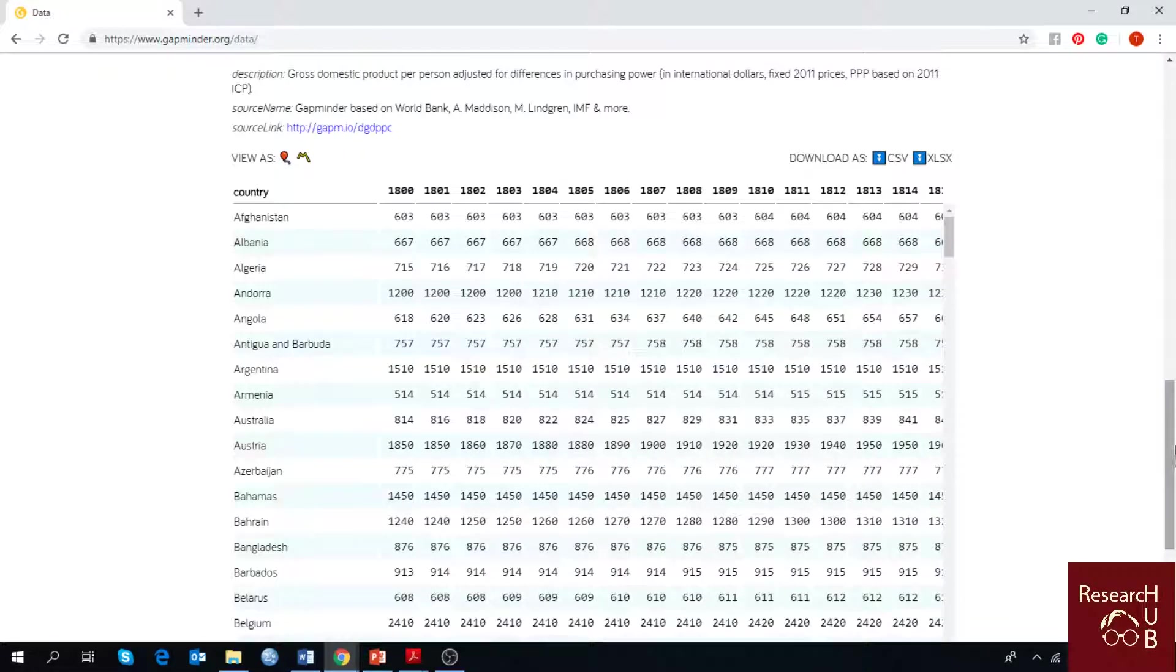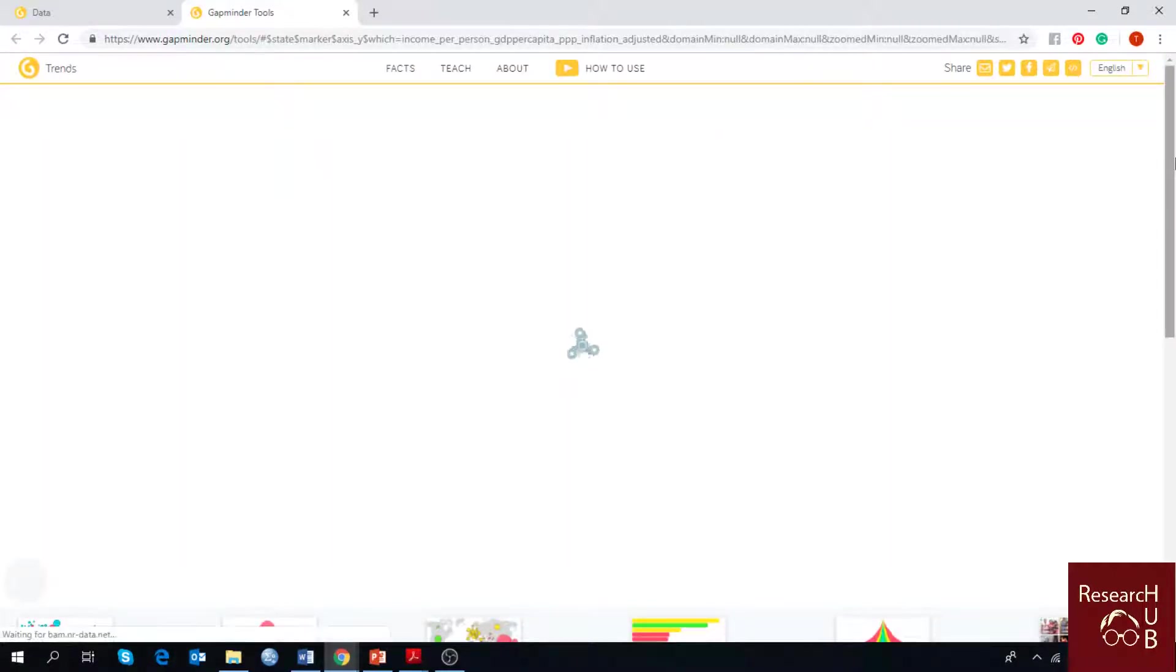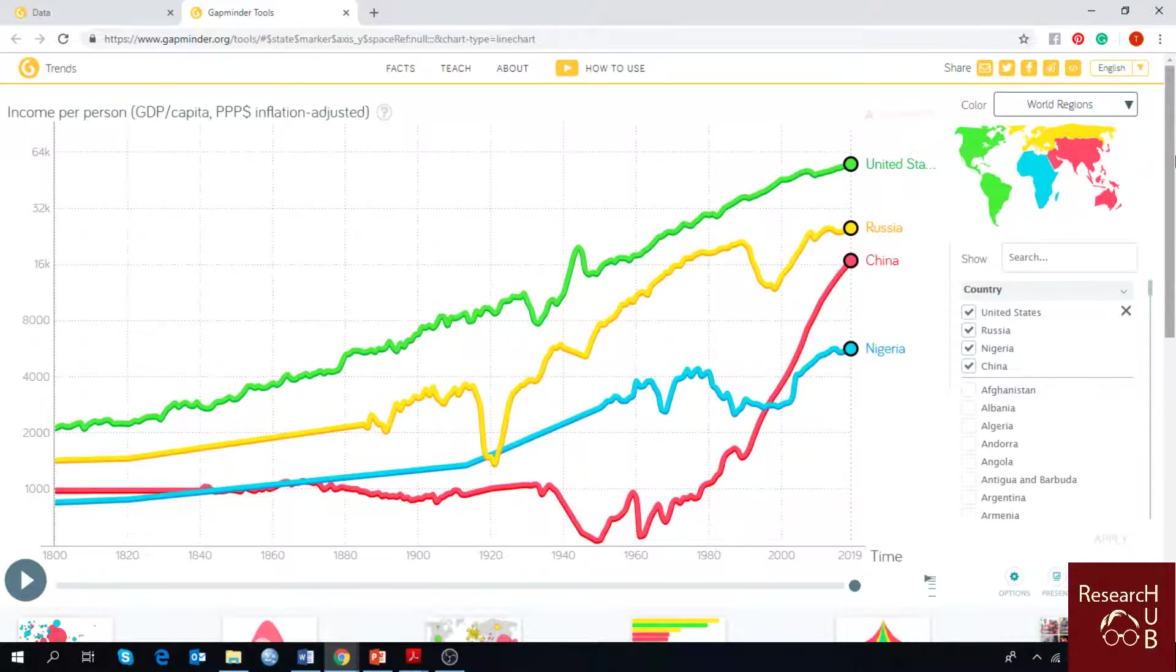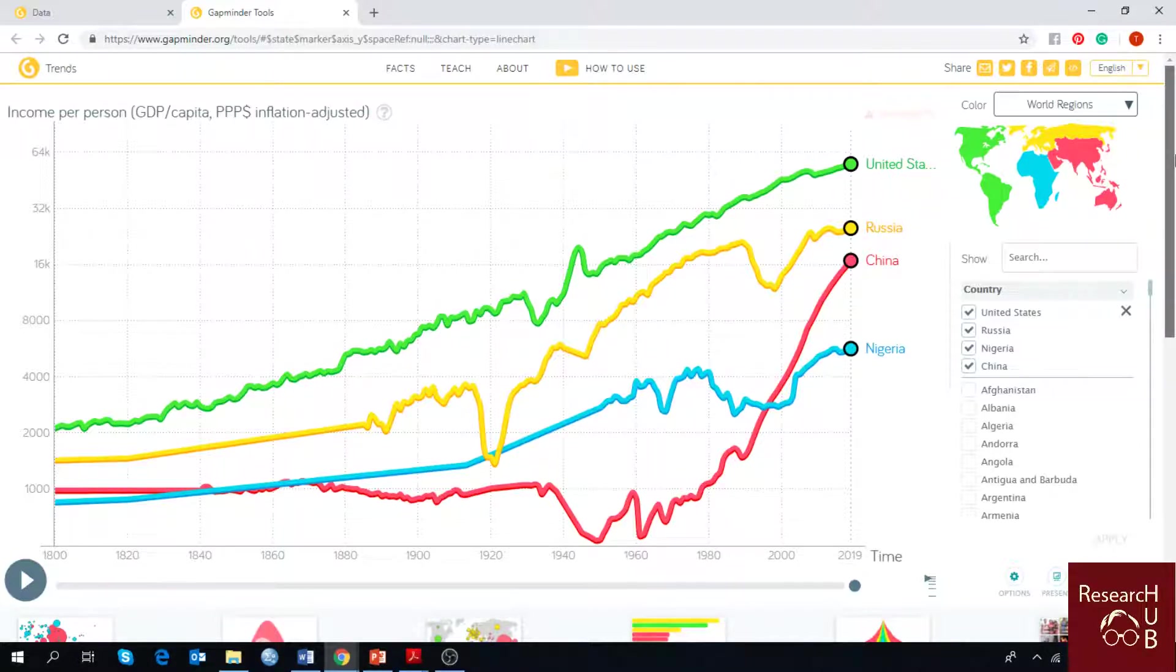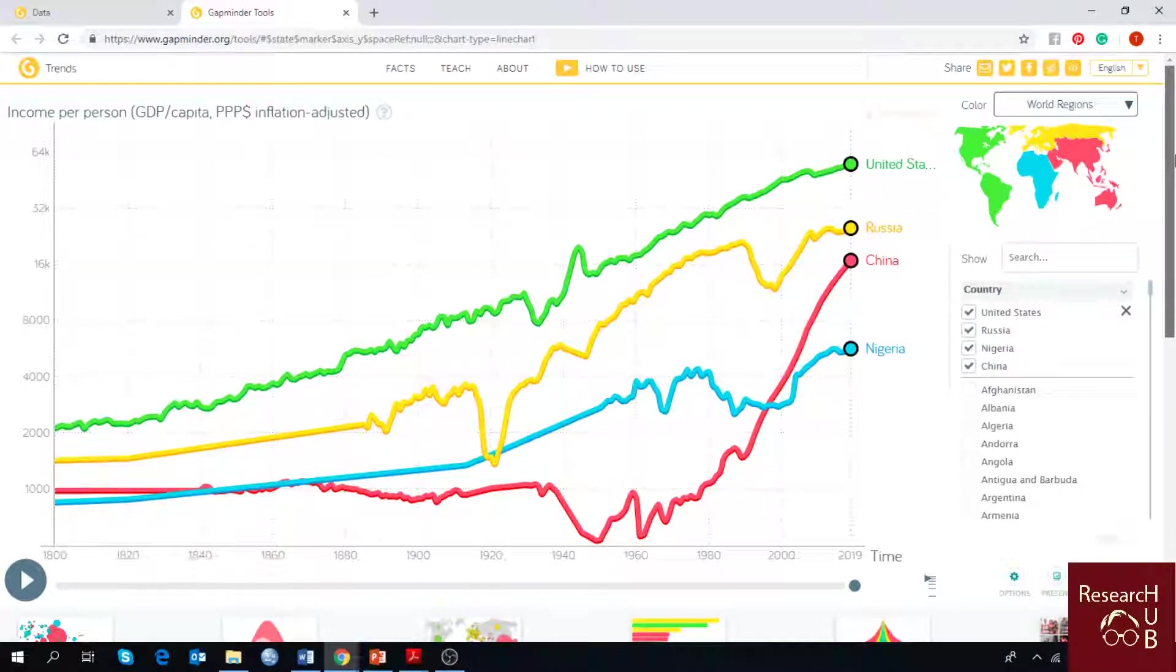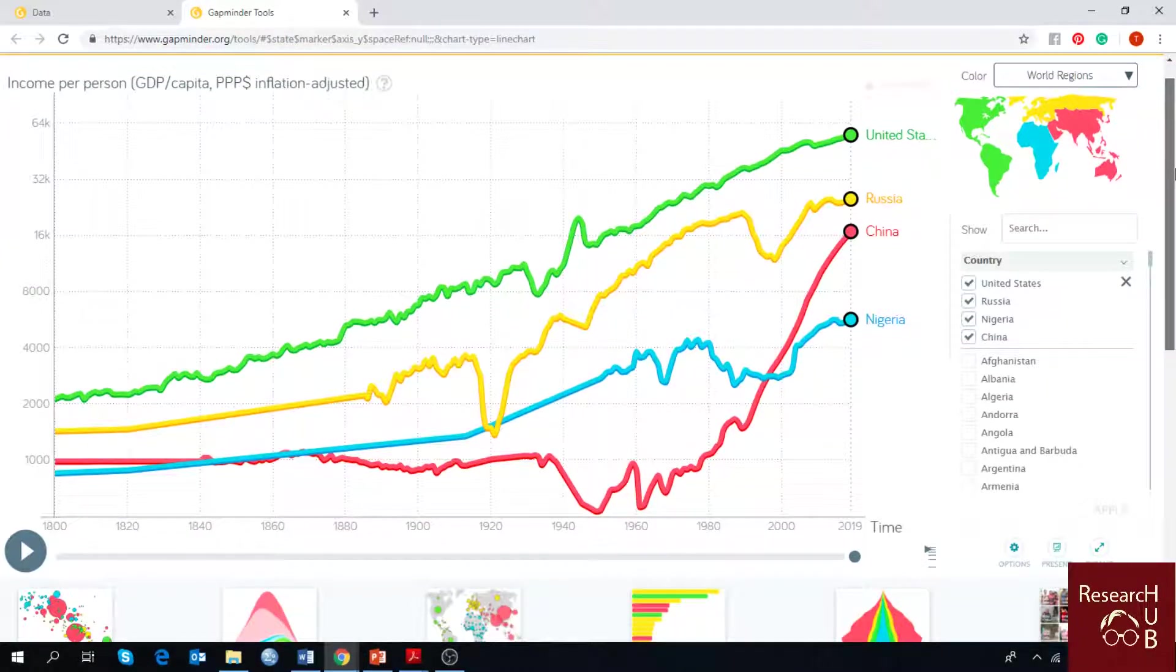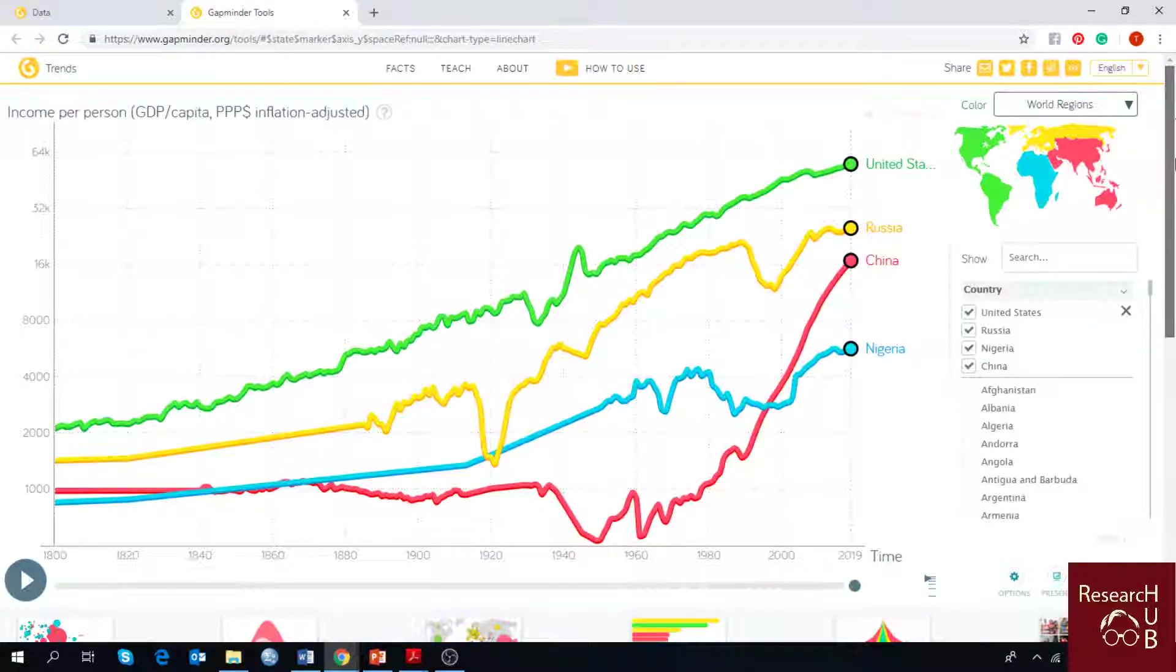When the data table is loaded, you can see bubble charts and line charts. Here we are going to click line chart. Once it's loaded, you can see a line chart which says income per person or GDP per capita, but that's not what we are going to talk about today.